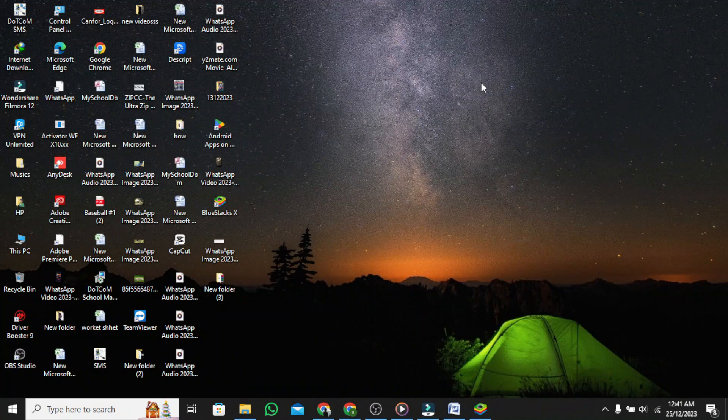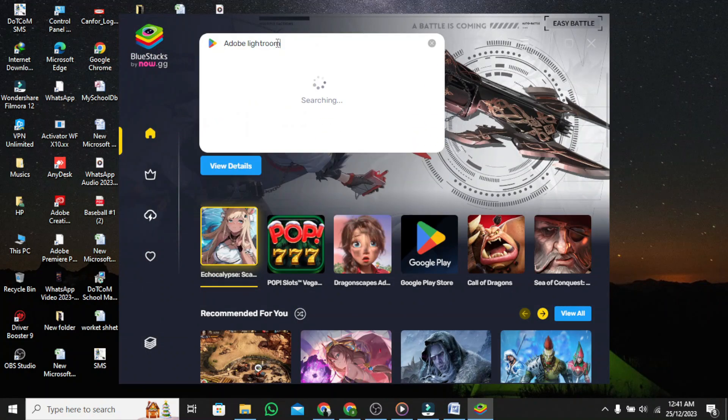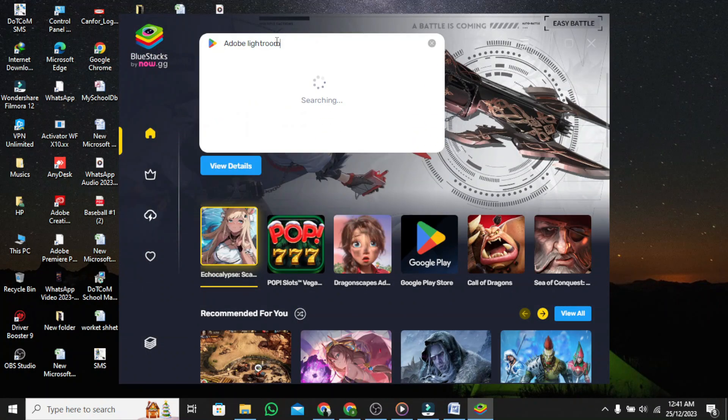Step 2: Once the emulator is downloaded and installed, log into your Gmail account and open the Play Store. In the search bar, type Adobe Lightroom.